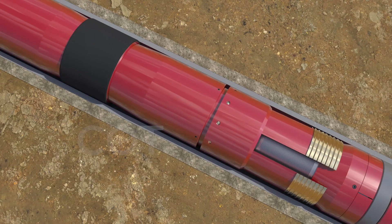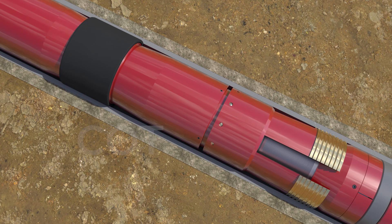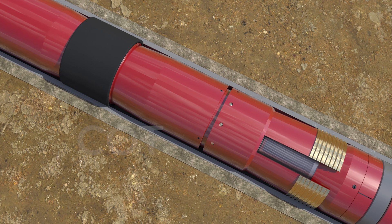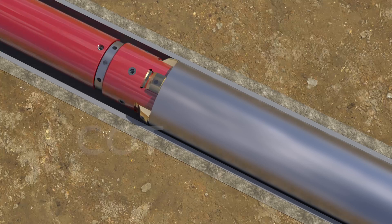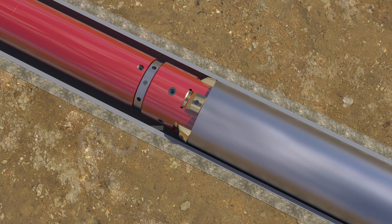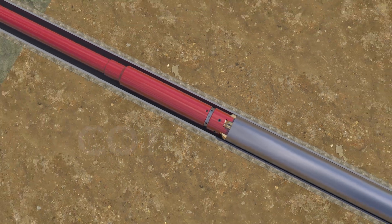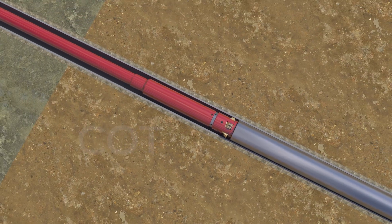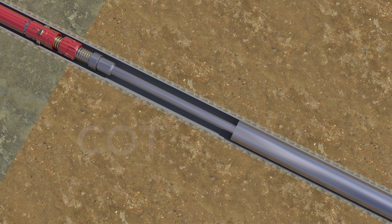Apply load to set the bonded packer element with integral slip.